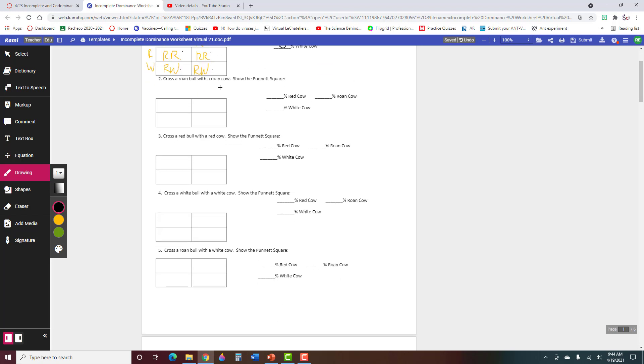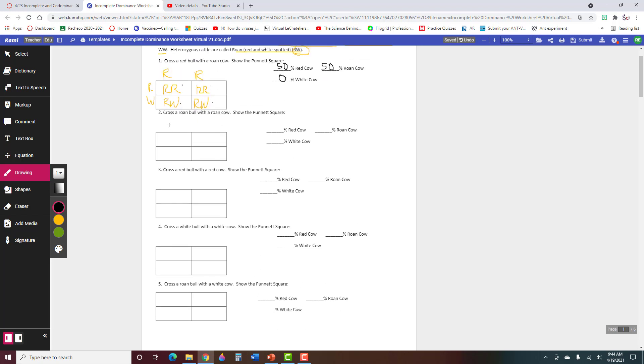So here you have a roan bull and a roan cow, so roan again is RW and RW, and then you're going to fill that in. RR, RW, RW, RW, WW.